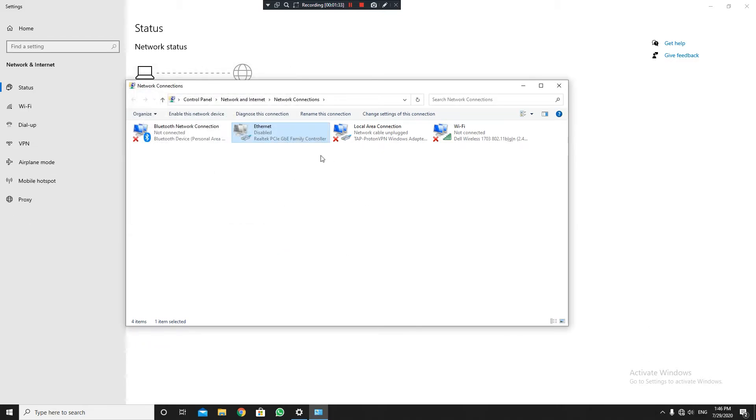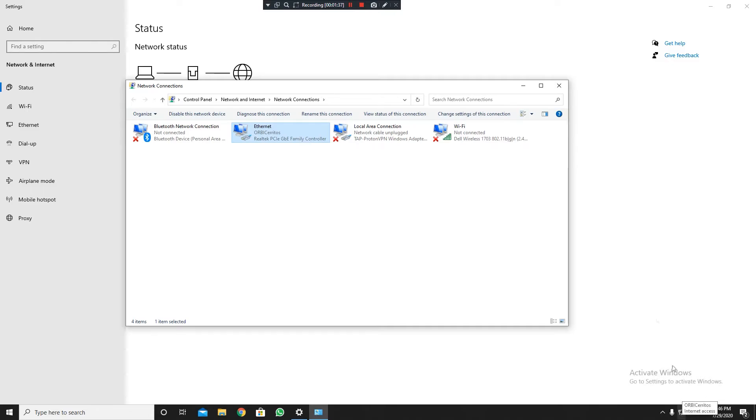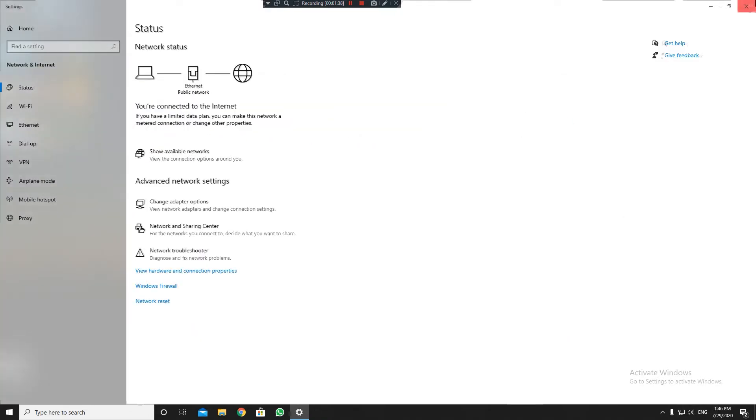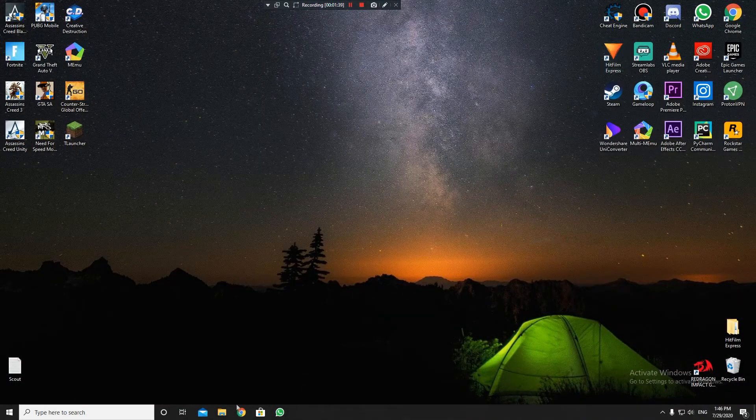It's gonna disconnect, but once it's back... there you go! I bypassed it. So now YouTube, Google - everything works!